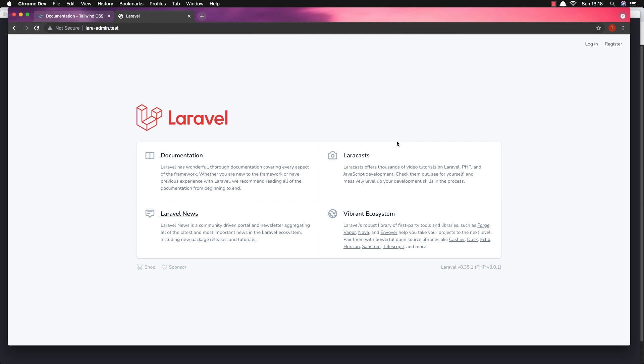Hello my friends, welcome again. This is part 2 to create a Laravel admin panel with the Spatie permission package. In this video I'm going to add dark mode to our application.